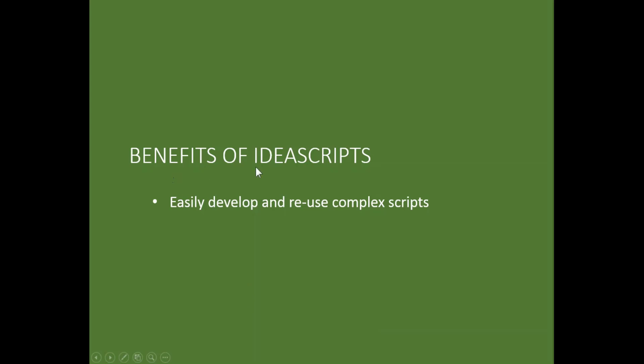So benefits of IDEA scripts. It allows us to easily develop and reuse complex scripts. Again, we can do scripts within an audit to do something that allows you selecting a vendor over and over again. Another thing you could do is if you have a certain operation you're using, let's say quarterly you want to review the general ledger and perform a series of operations, those can actually be programmed and can allow you to do continuous auditing or even to allow management to do continuous monitoring of data that they want to look at, say, every quarter or every month.